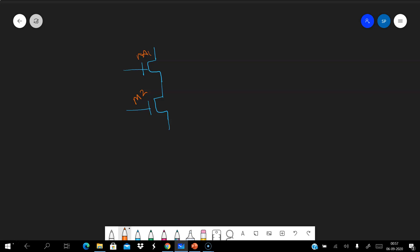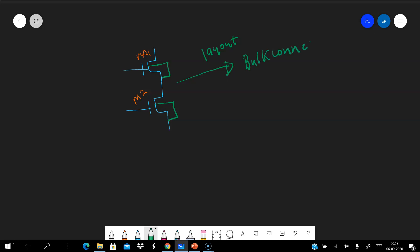The bulk of the first MOSFET is connected like this, and the bulk of the second MOSFET is connected like this. Now, how would you do this in the layout? The main thing to understand here is how the bulks are to be connected. Let's say both are nMOS.